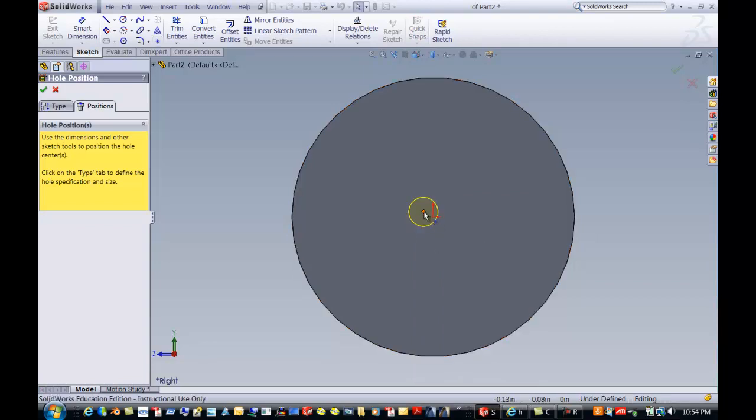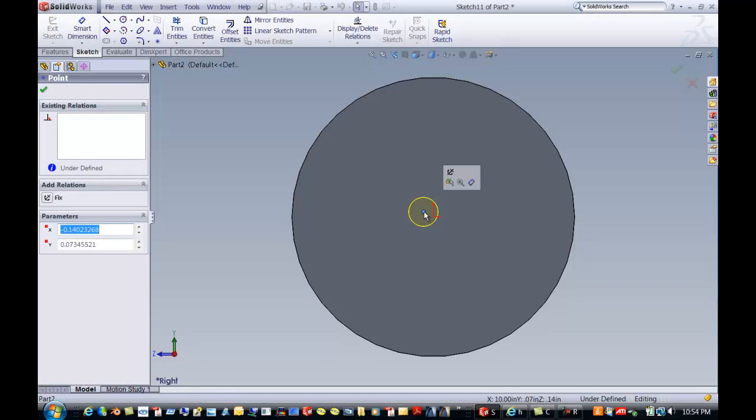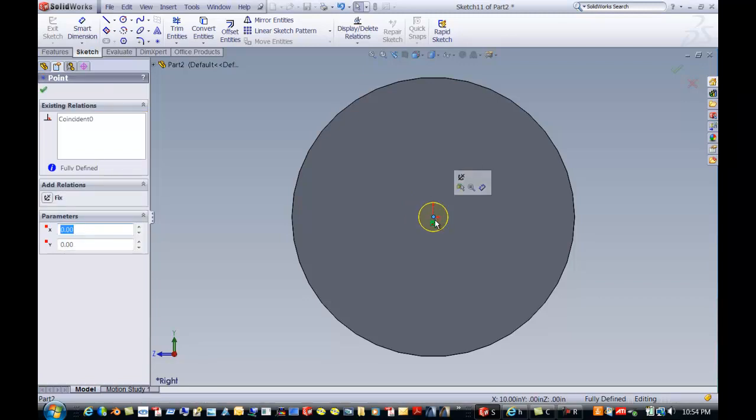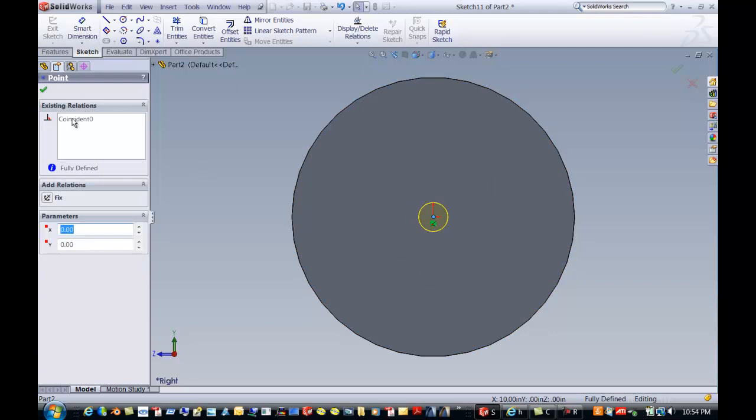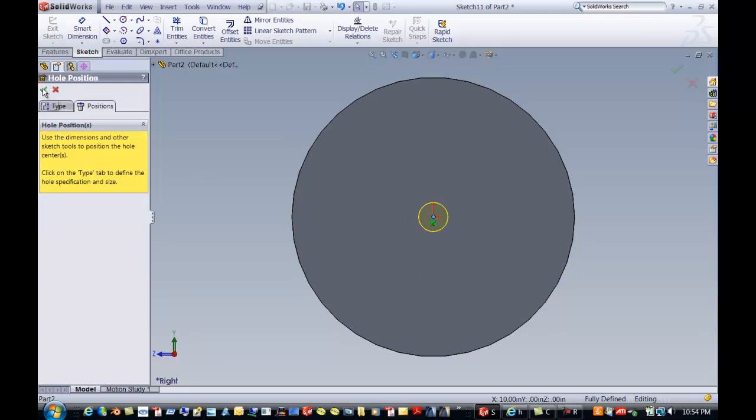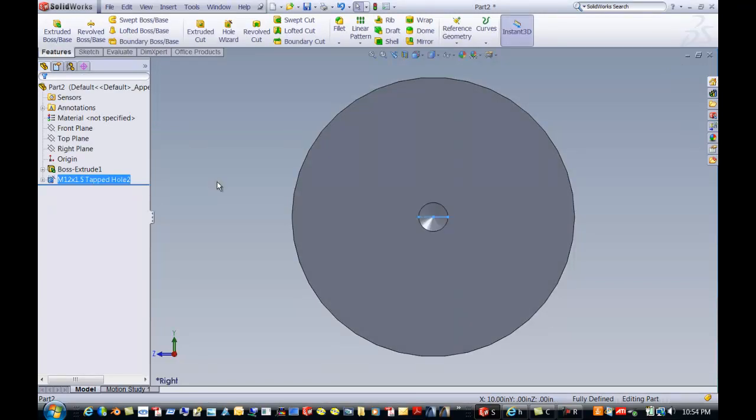Now I'm going to go from the center there and drag that center over to here, or that point, which gives us a coincidental mate. I'm going to say OK here and OK to the hole position.